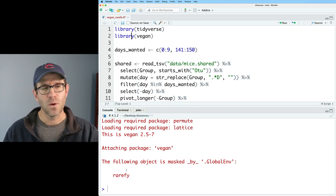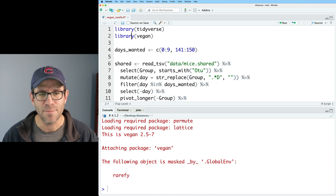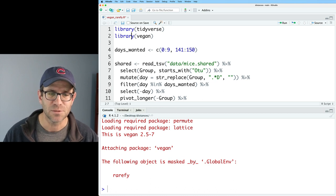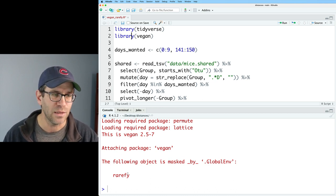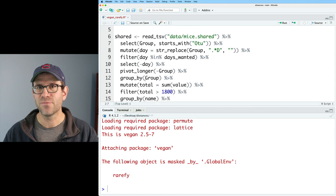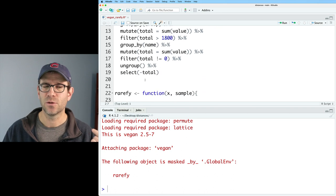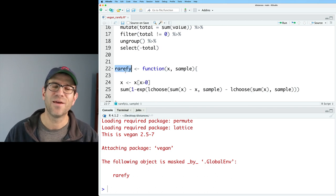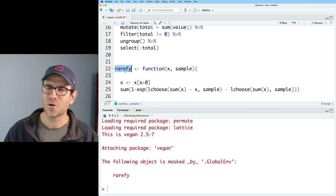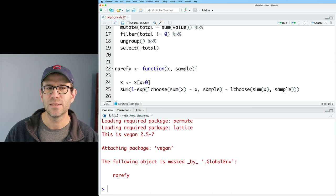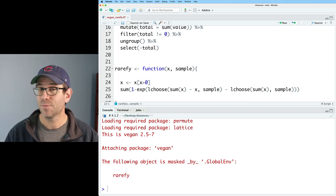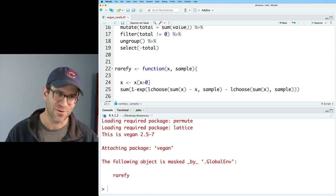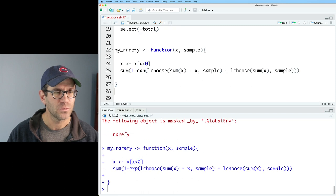Now, one of the things that we see when we do this is that the following object is masked by .globalenv because vegan has a function called rarefy and I have a function called rarefy. So what I'm going to do is I'm going to rename rarefy to be my_rarefy. So we'll do that.